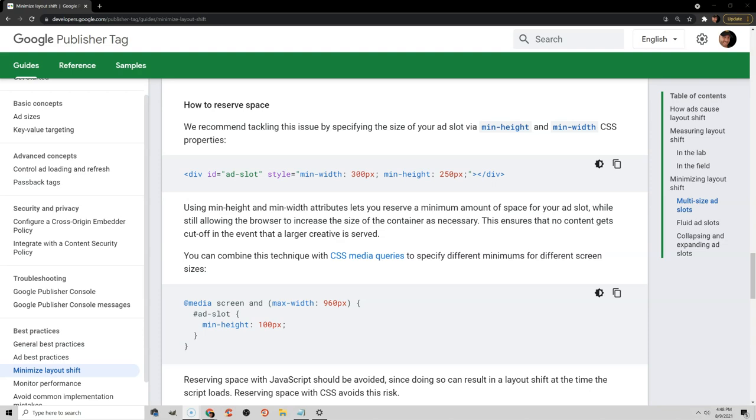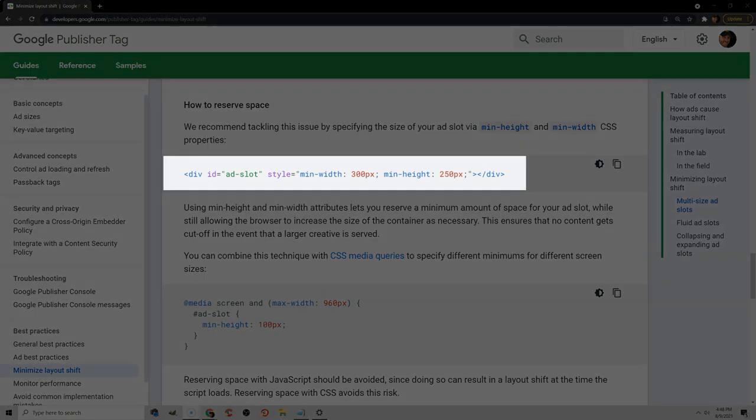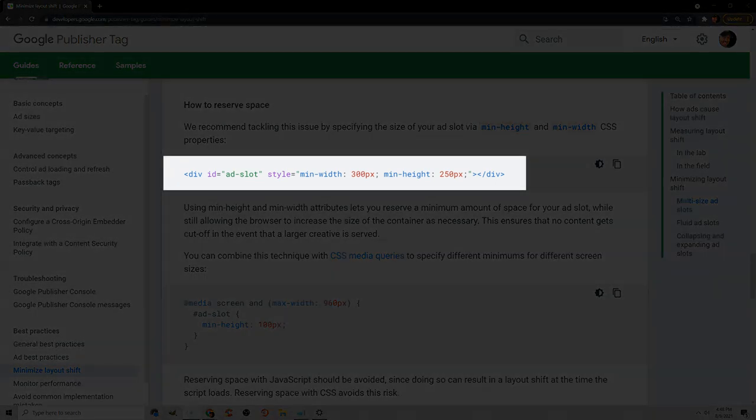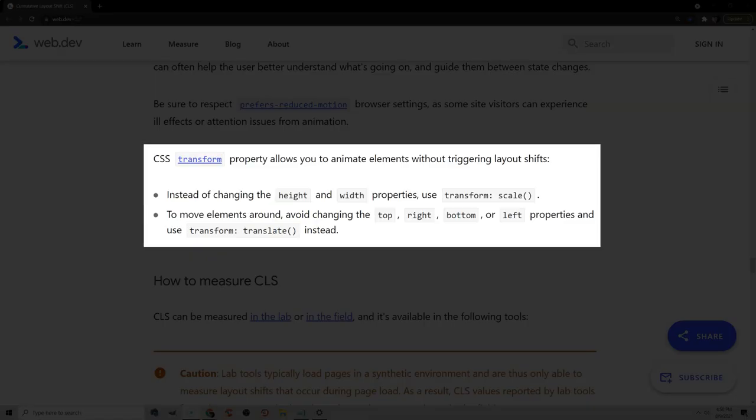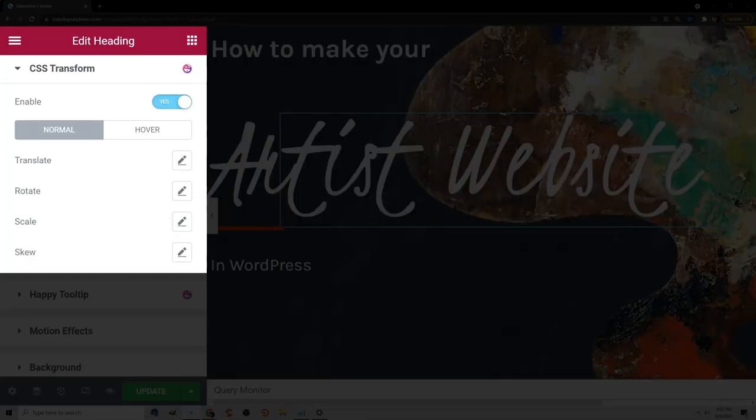For advertisements, a lot of times they push down content on the page, and what you want to do is set a specified width and height and basically make a placeholder for the advertisement so it doesn't push content down while it's loading. My last tip to improve your CLS score is if you're using animations. Use the CSS transform property, which you can use a plugin like the Happy Addons plugin for Elementor to do.